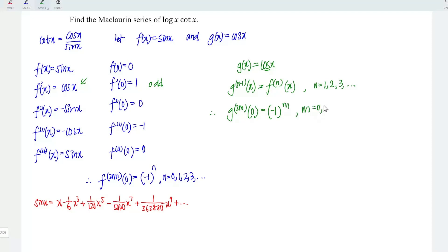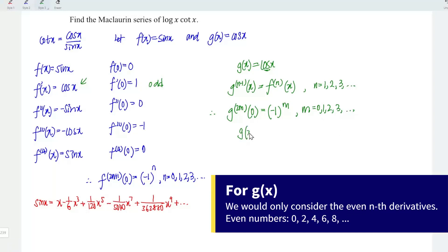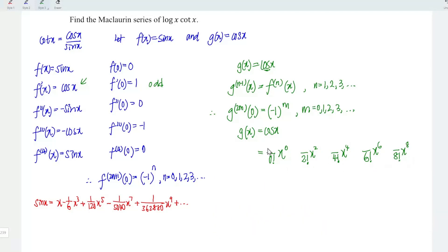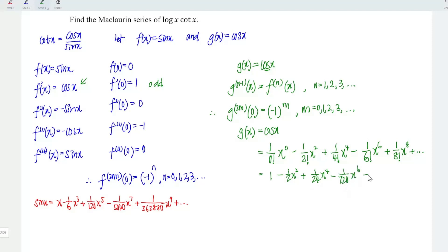So we have m starting from 0, 1, 2, 3, and so on. For the Maclaurin series of cos x, writing denominators and powers first for even terms: 0 factorial x to the power of 0, then 2 factorial x squared, 4 factorial x to the fourth, 6 factorial x to the sixth, and 8 factorial x to the eighth. With alternating signs starting positive, the series evaluates to: 1 minus (1/2)x² plus (1/24)x⁴ minus (1/720)x⁶ plus (1/40320)x⁸, and so on.